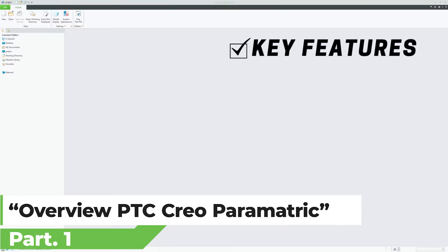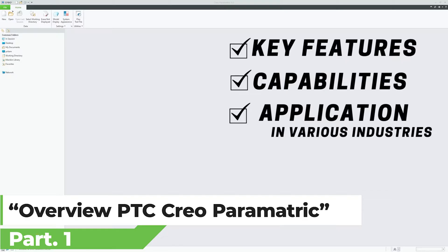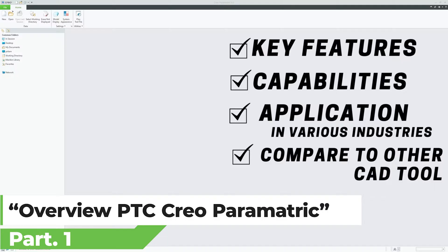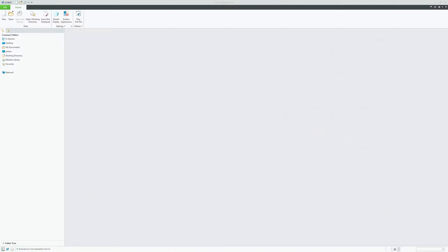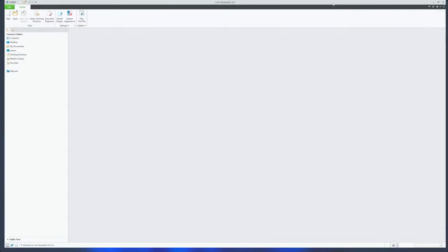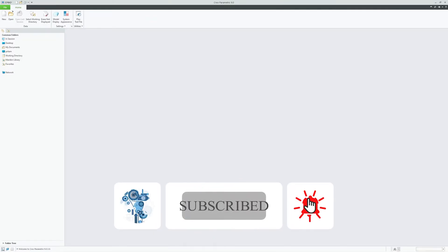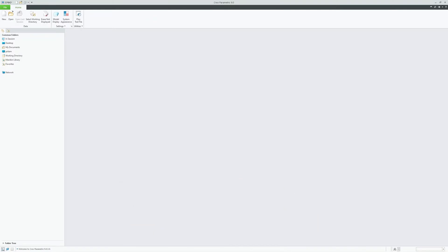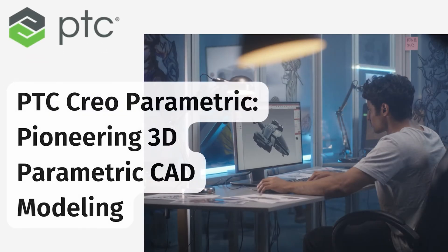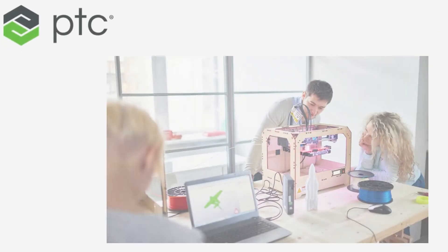We will cover its key features, capabilities, and applications in various industries. We will also discuss how it compares to other CAD tools available in the market. So let's start with our first question: what is PTC Creo Parametric? PTC Creo Parametric is one of the first 3D parametric CAD modeling software available in the market.